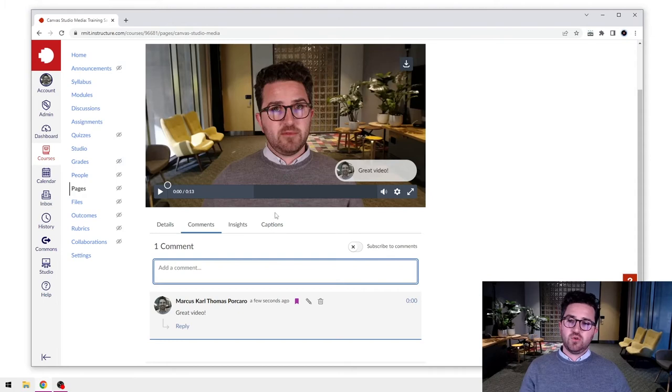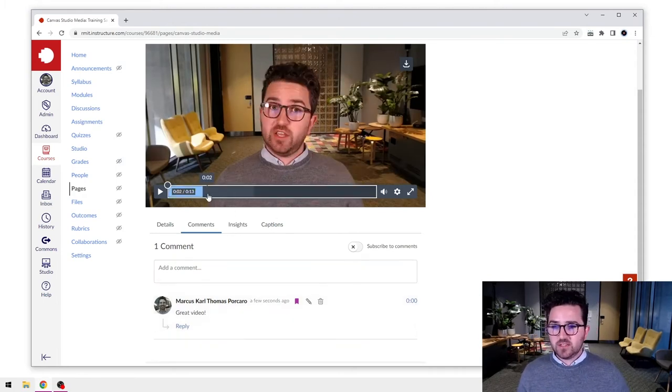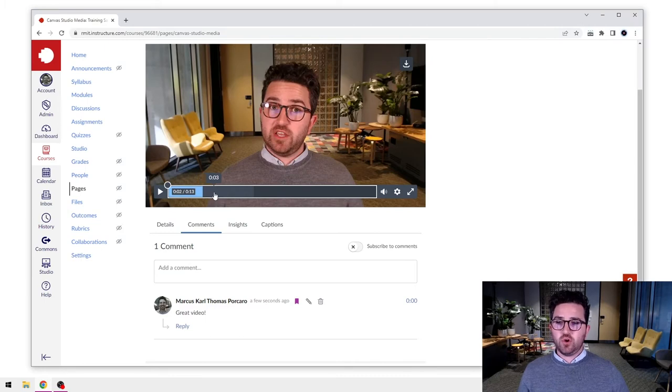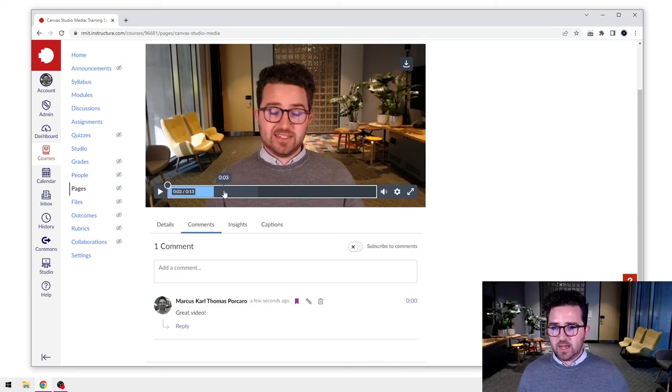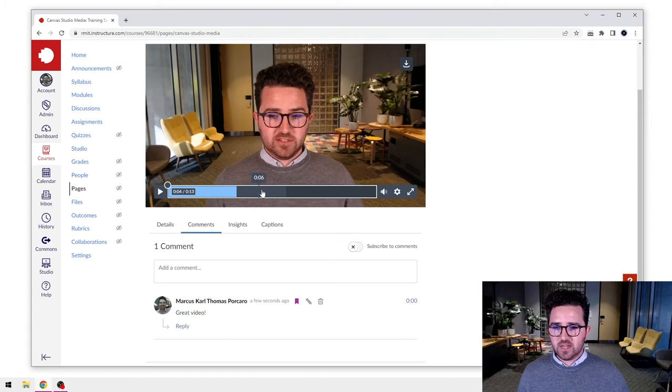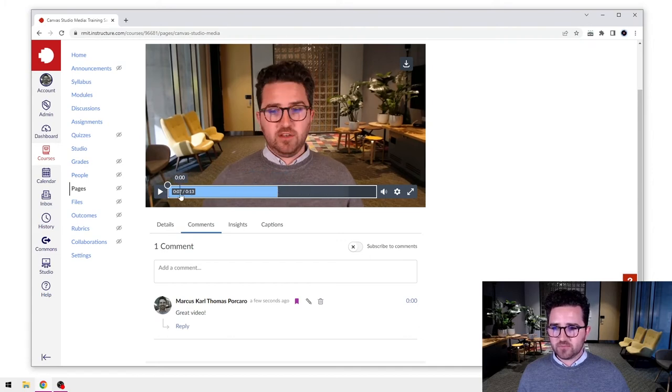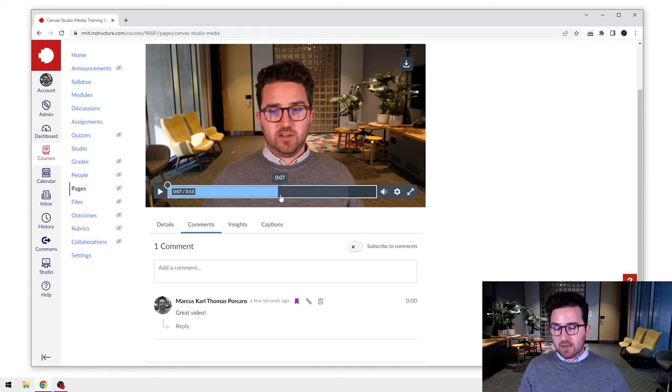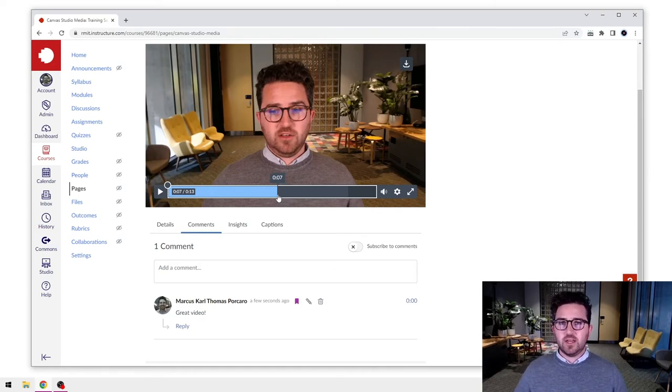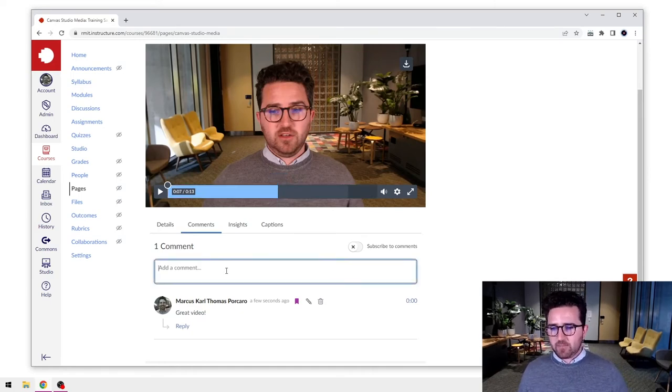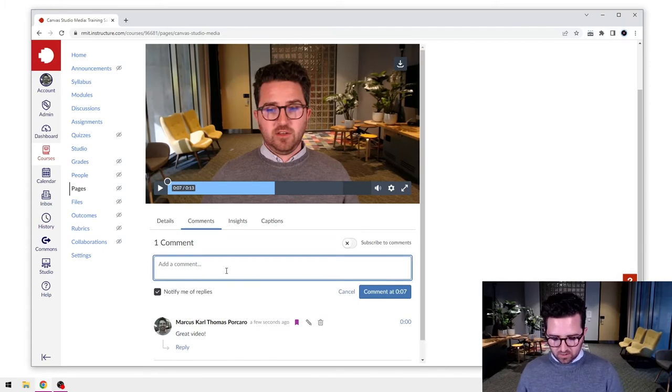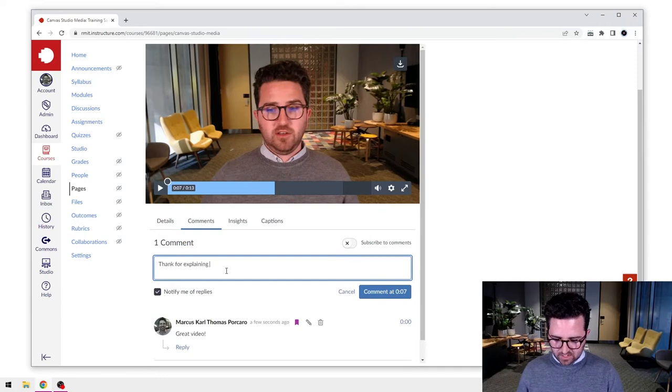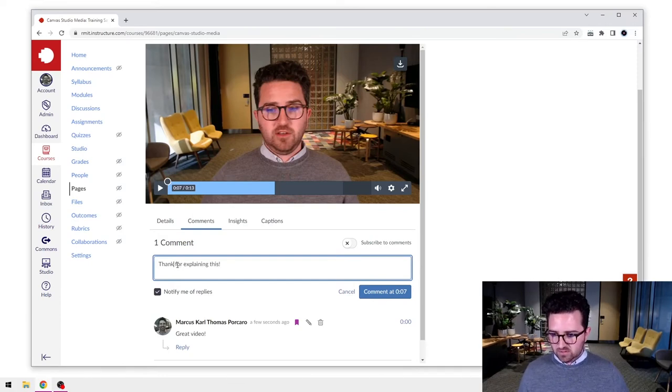However, there are some pretty cool features within this that I think will be worth talking about. One of the things that's handy within Canvas Studio commenting is that it's actually timestamped. So for instance, let's say I go halfway through to this video, we're at seven seconds. And maybe within your video, you're explaining a particular concept. And a student can even say, thanks for explaining this.